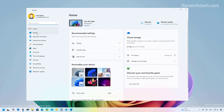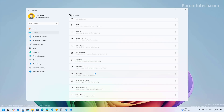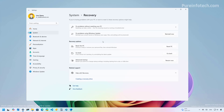Then go to System, scroll down and go to Recovery. Now, if the computer still has a backup of the previous installation, you will see that this option is available. So to start the process to roll back to the previous version of Windows 11, click the Go Back button.